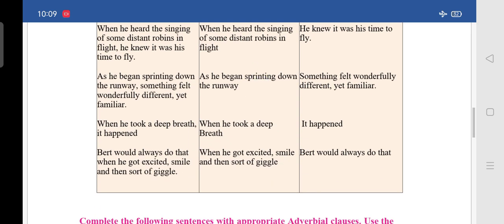The fourth one: 'As he began sprinting down the runway, something felt wonderfully different yet familiar.' The adverbial clause is 'as he began sprinting down the runway,' and the main clause is 'something felt wonderfully different yet familiar.' Fifth: 'When he took a deep breath, it happened.' The adverbial clause is 'when he took a deep breath,' and the main clause is 'it happened.'